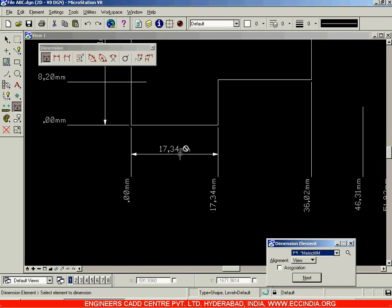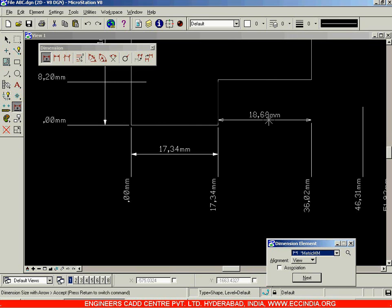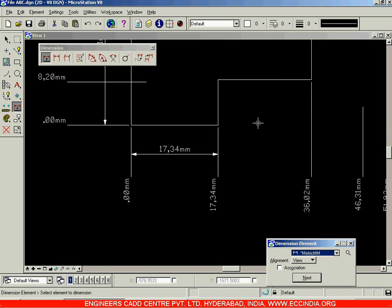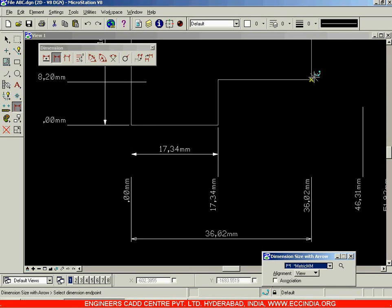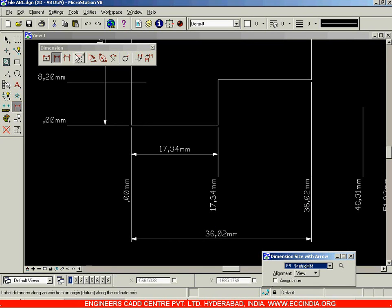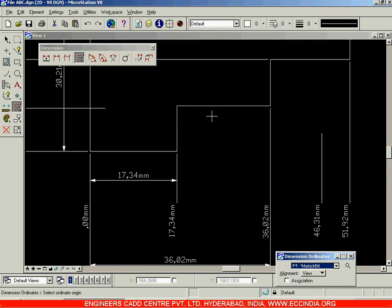Over here I will dimension this — it is 17.34 horizontally, and that is exactly what is being displayed. Select it over here; this time you want to find out the distance from here to here, so if I select this I get 18.68, which is the length of this line only. To get the full span, I will choose the dimension size with arrows option — from the first extension line point to this particular point — and that gives 36.02. The same values are being displayed.